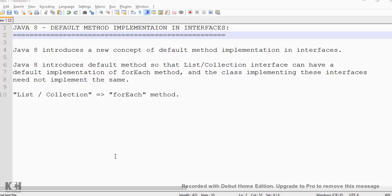Hi friends, in this video I am going to talk about the default method implementation in interfaces in Java 8.